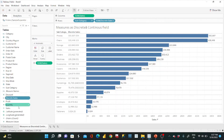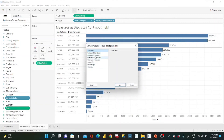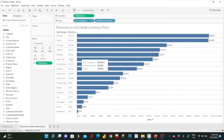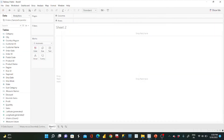For formatting, I'll select both discrete sales and sales, go to Default Properties, then Number Format, and change it to currency with two decimal places and thousands separator. Now the numbers look clean. This is how we can represent a measure as either a discrete or a continuous field.